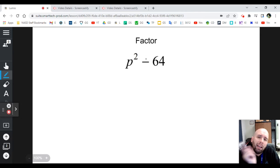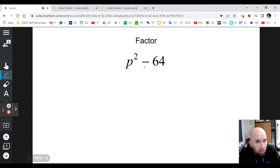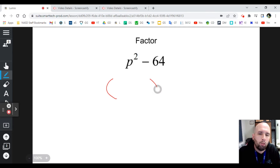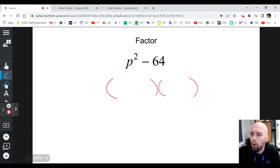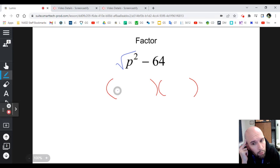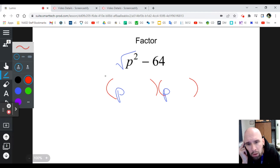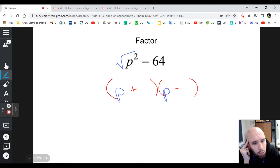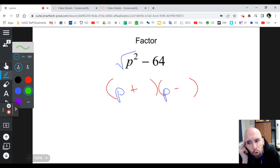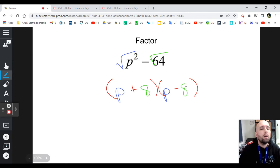You're being asked to factor something squared minus something squared. For p² - 64: that is a square, that is a minus, 64 is a square, so you split it up into two parentheses. You take the square root of the first term — that gives you p. You make one of them plus and one of them minus. You take the square root of 64 — that gives you 8. And then you're done.